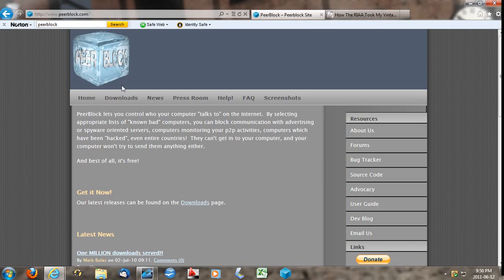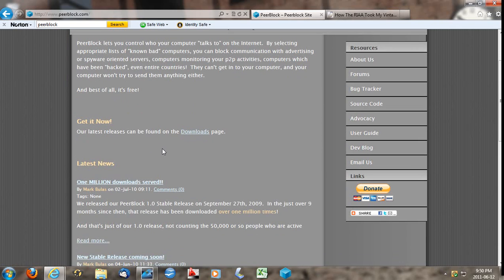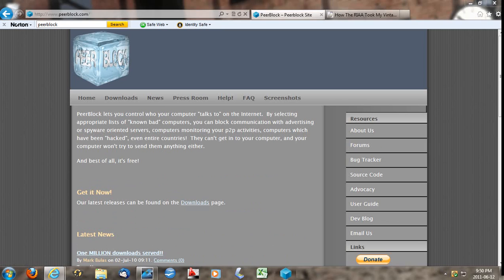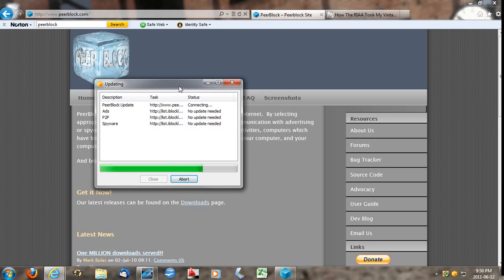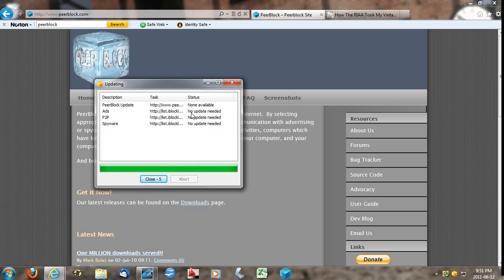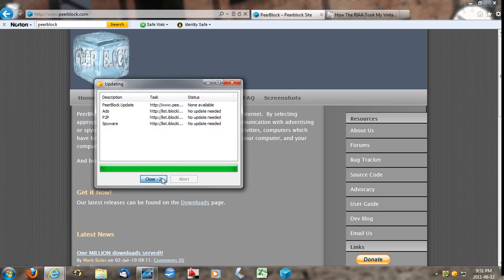So what you want to do now is, if you want to keep continuing downloading that much without getting caught, is download a small program called PeerBlock. I believe it's like two megabytes. And I already have it installed because I do do my fair bit of illegal downloading. And I'll generate the list of IPs that are actively searching the network or the internet for illegal downloading.